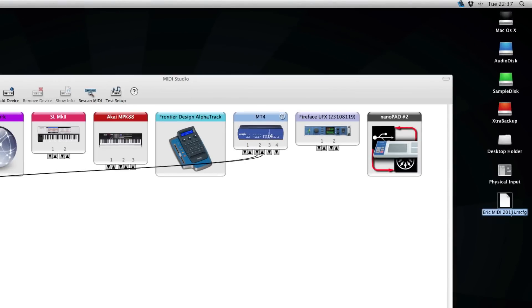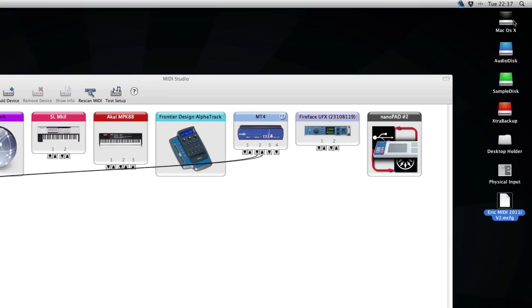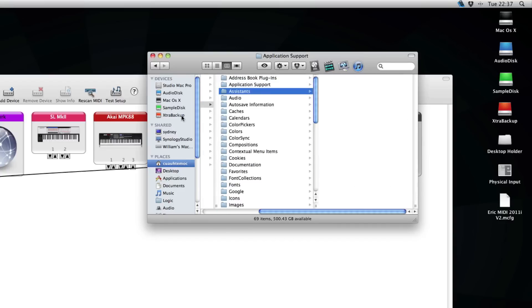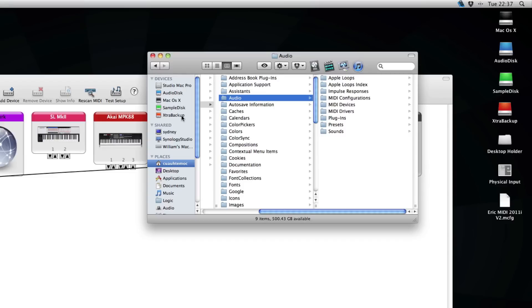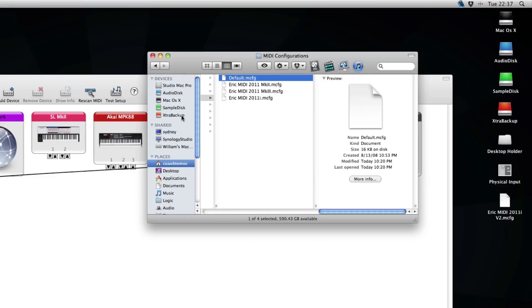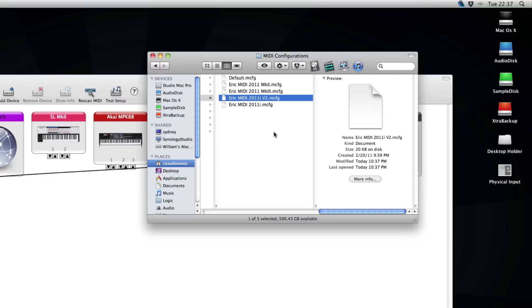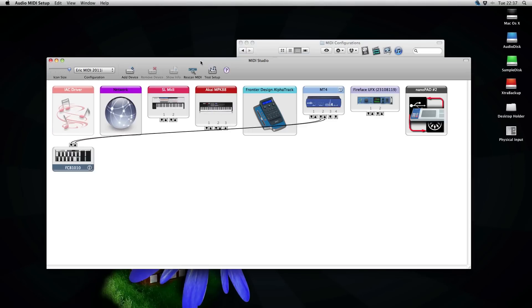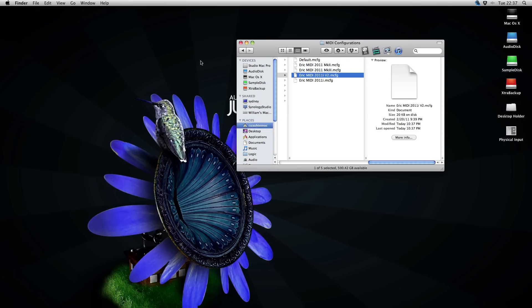I will rename this one to something like version 2. And I will try to put this one back in the MIDI configuration folder. So let's restart the Audio MIDI Setup.